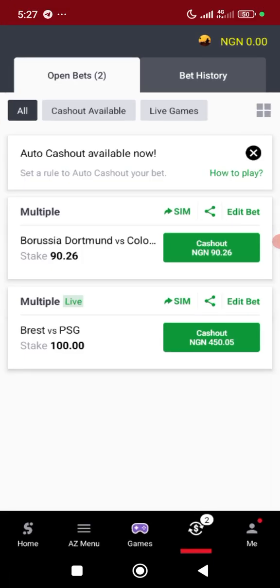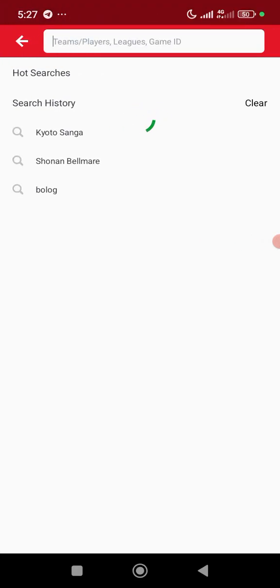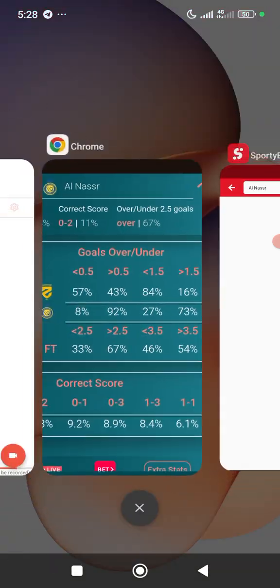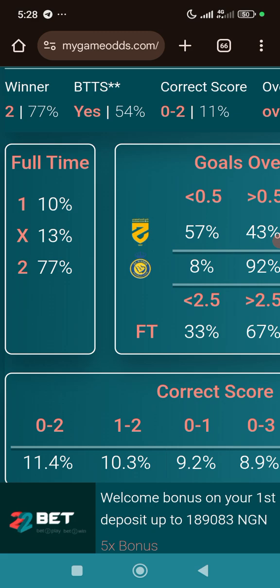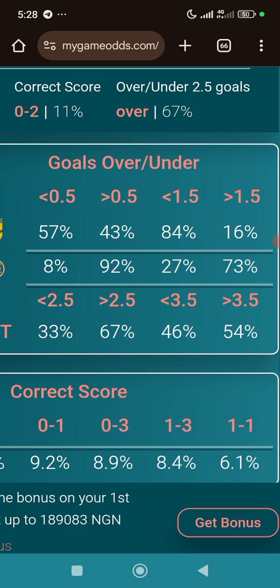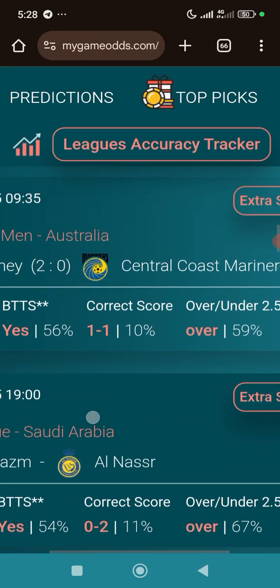Now let me go over to my bookmaker and show you how this works in practice. I'll search for the Anasa game as an example. Once I find the game, you can see Anasa will be at around 1.30 odds for a straight win. For over 0.5 goals the odds are around 1.10, and for over 1.5 goals Anasa is priced at around 1.30 to 1.35.